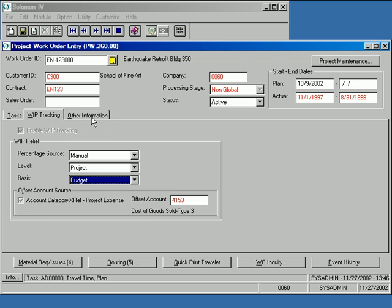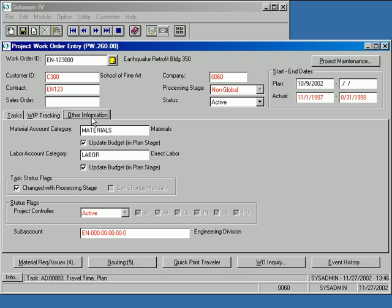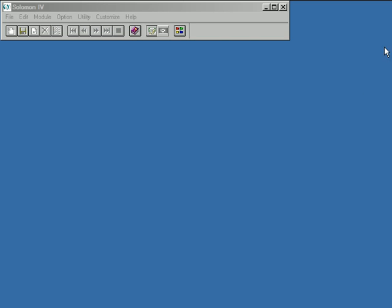The Other Information tab provides access to settings for the selected PWO that were defaulted from Module Setup when the PWO was created. This concludes our demonstration of Project Work Order Entry.